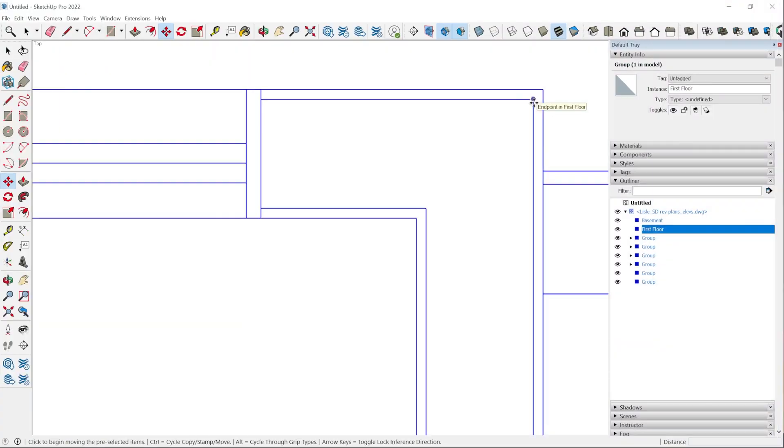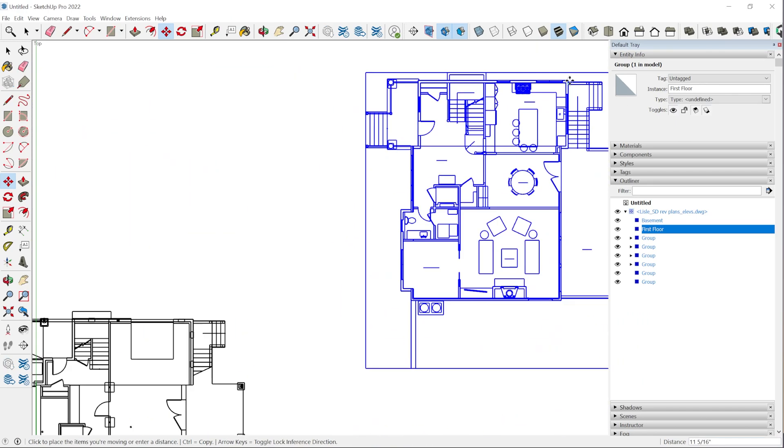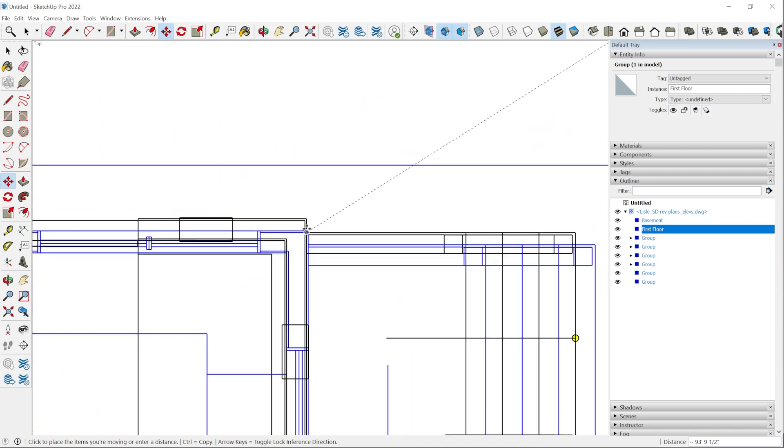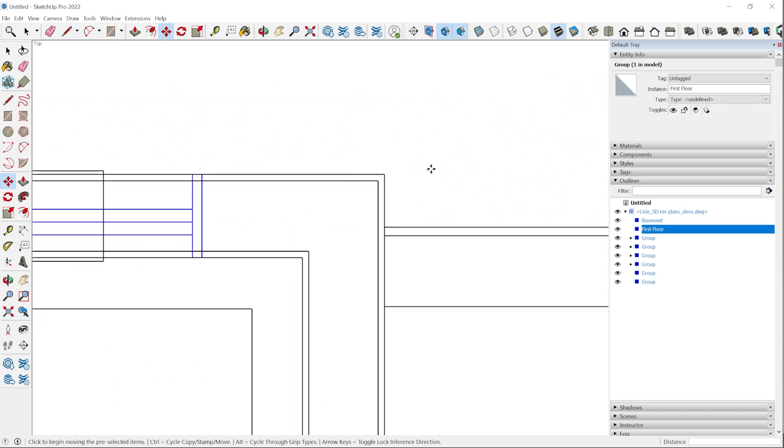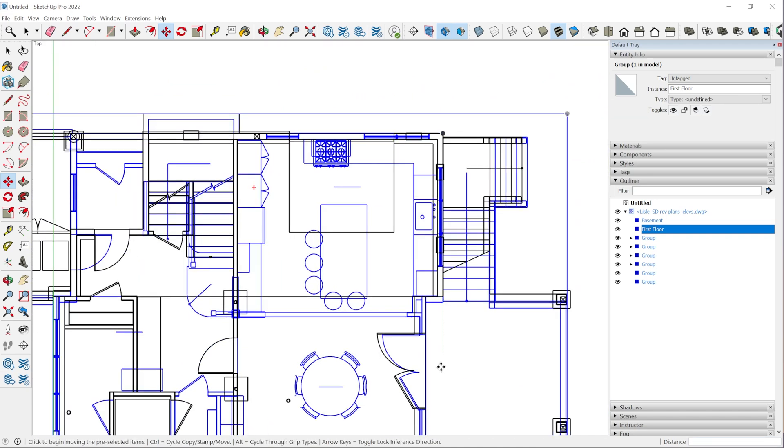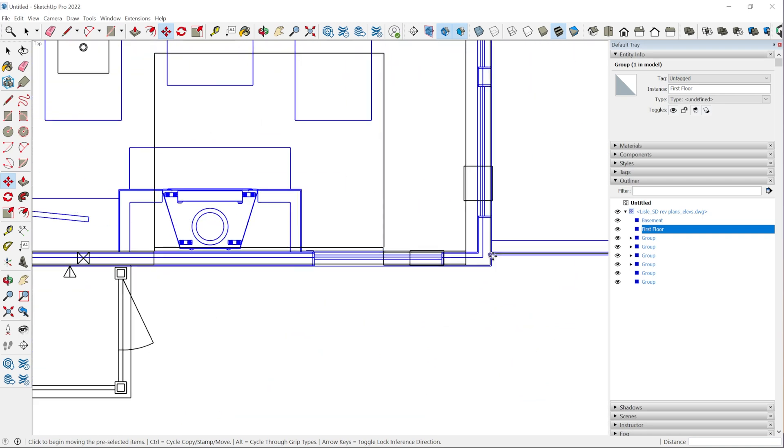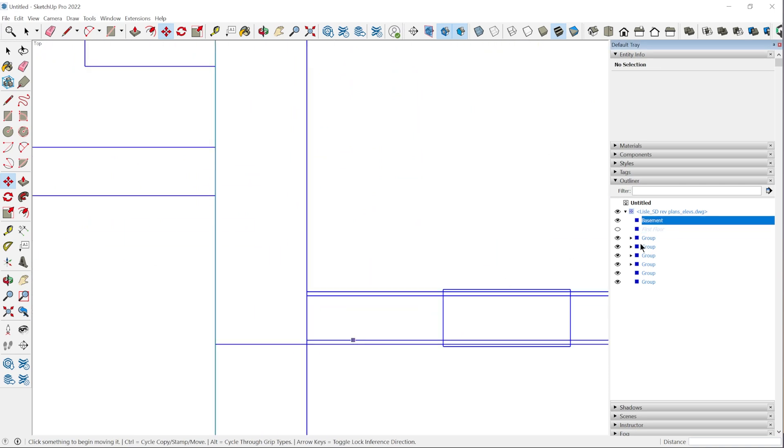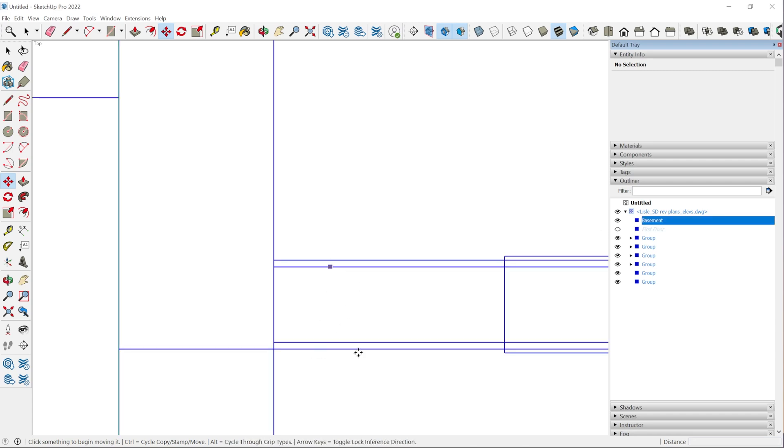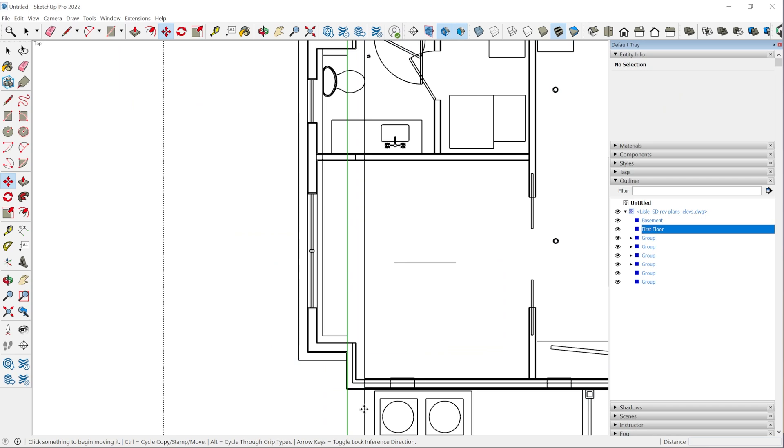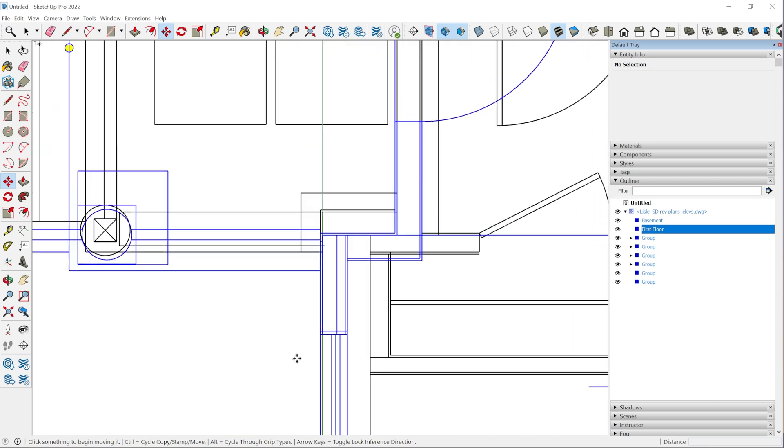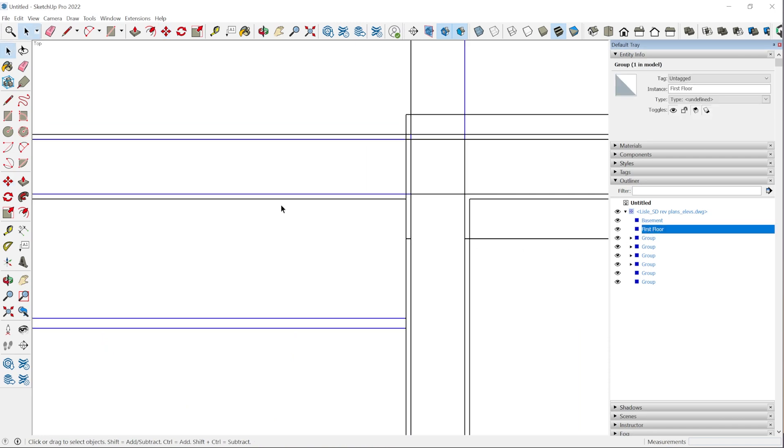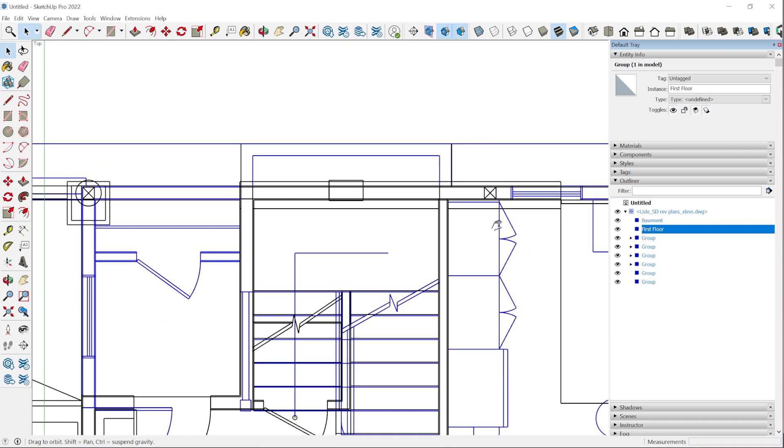I've got the move tool, I've got the first floor selected, and I'm going to click right there to start the move. Then I'm going to zoom out and bring it right down to the basement right here. You can see how everything aligned and everything is looking pretty good. I'm just going around and kind of double checking to see if we have any misalignment. It looks like we might have a misalignment right here on this wall. I'm going to leave it there for now. I'm just hiding and unhiding the first floor to see how it compares to the basement.